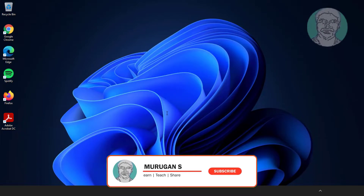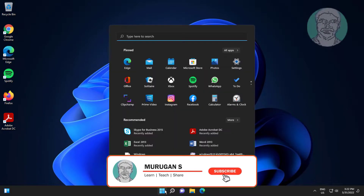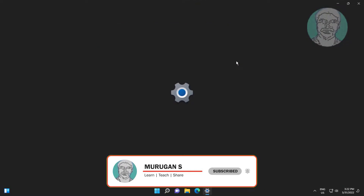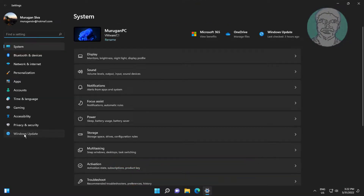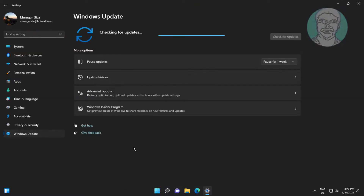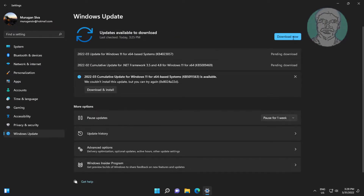Click Start, then Settings, click Windows Update, and download all updates including cumulative updates.